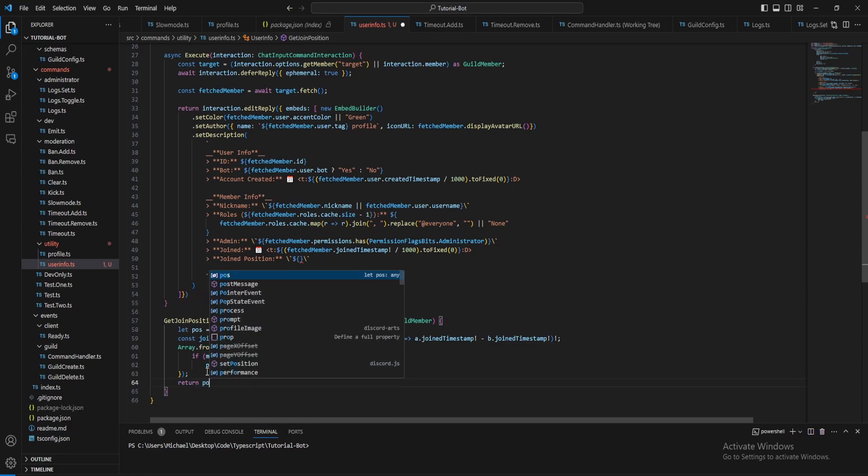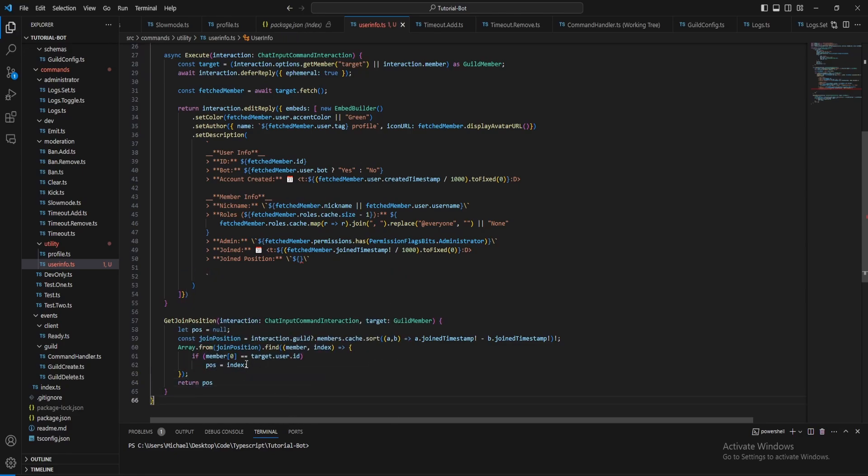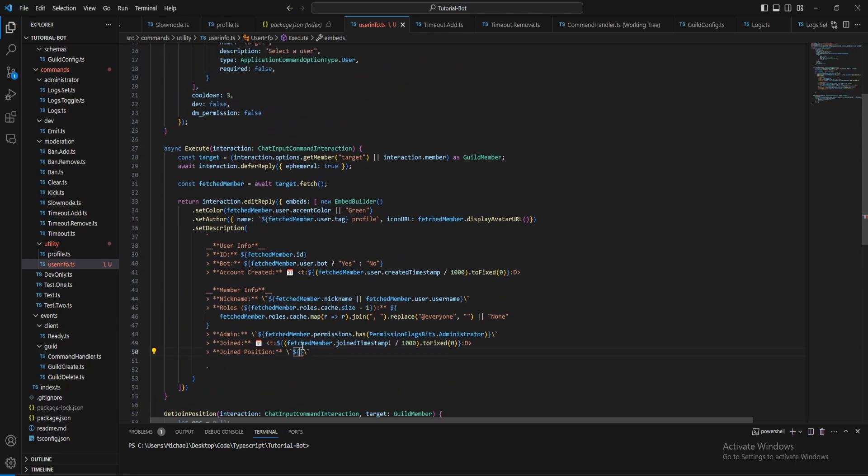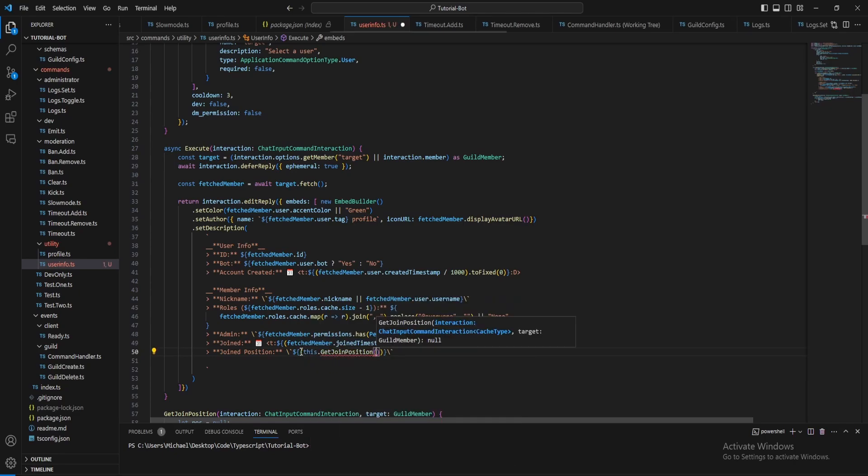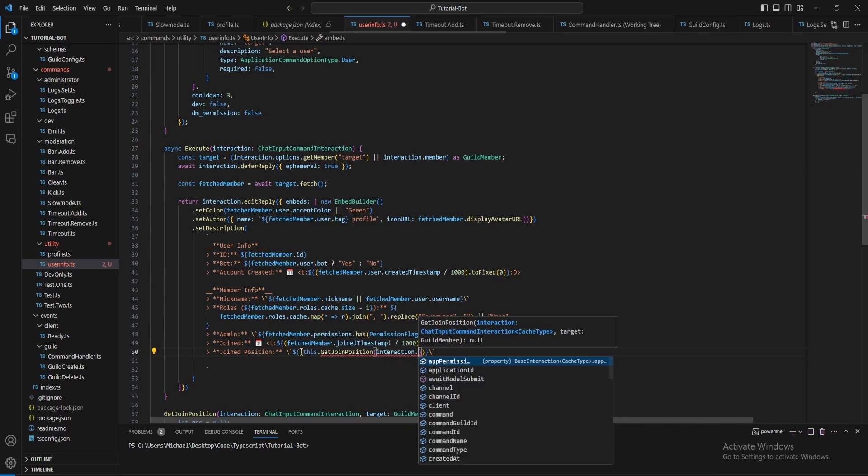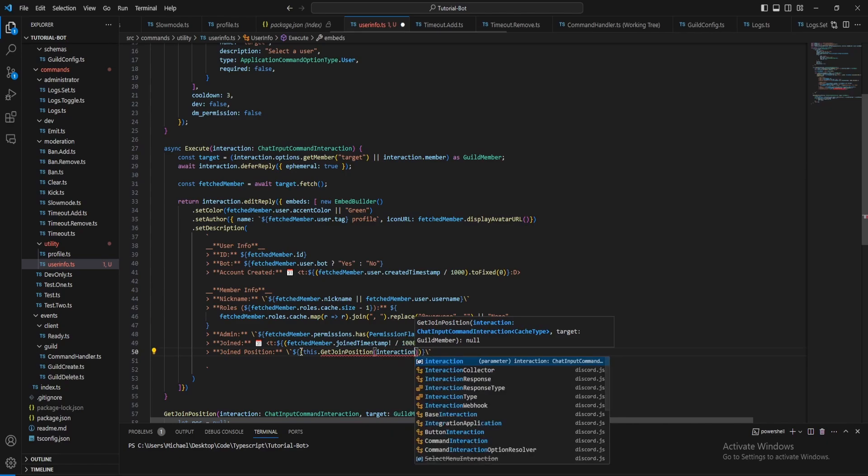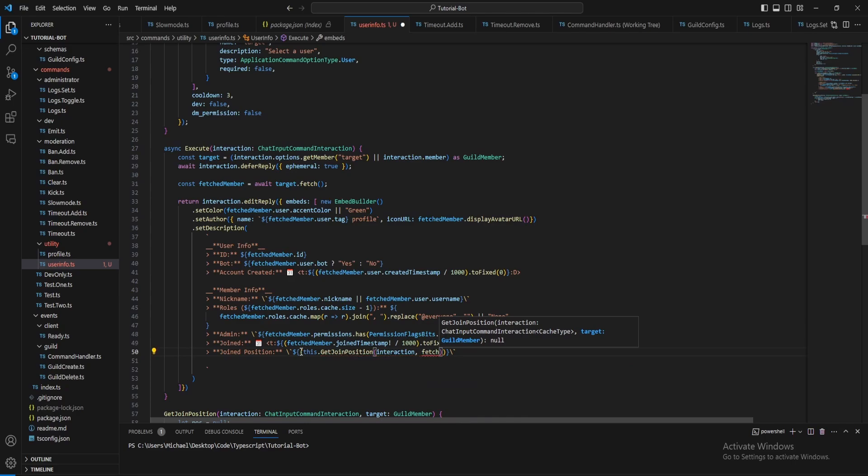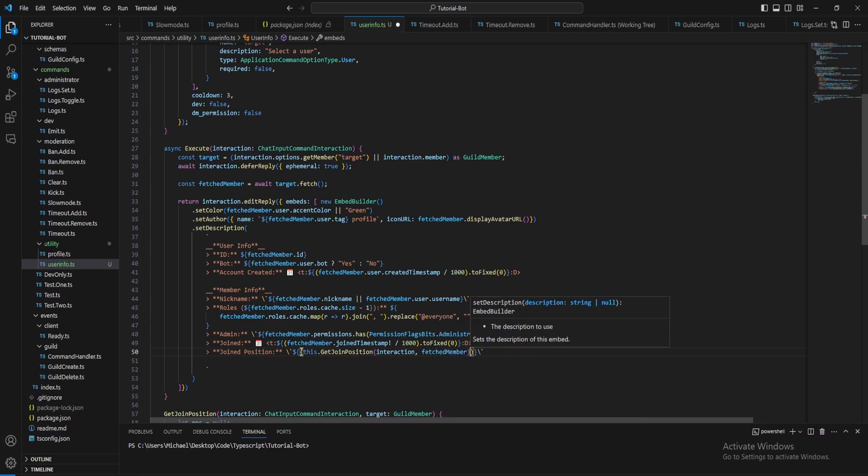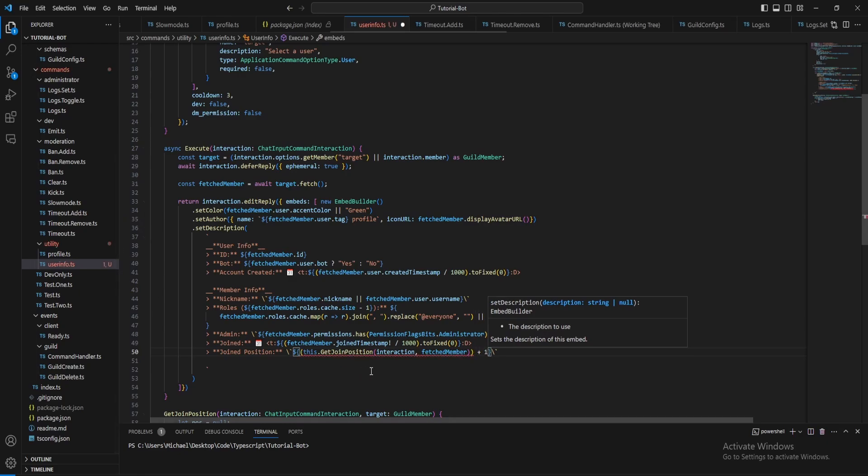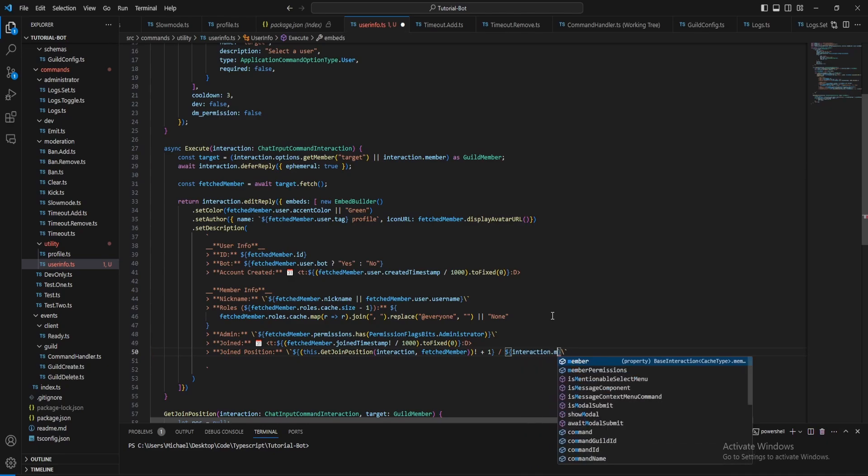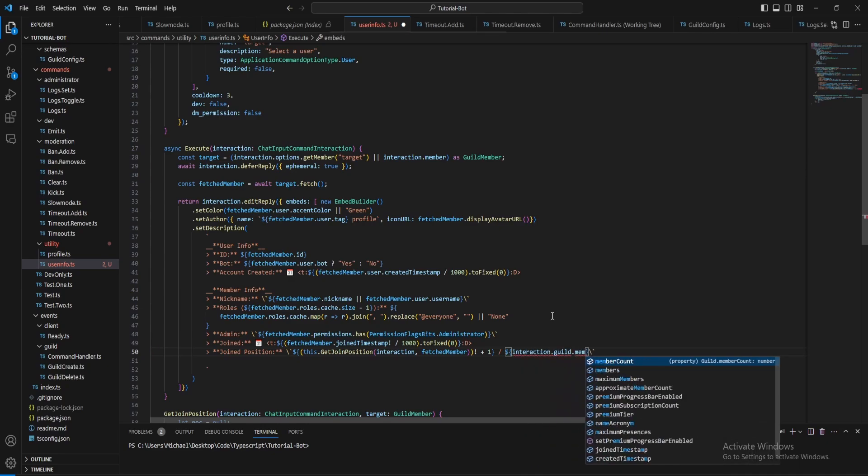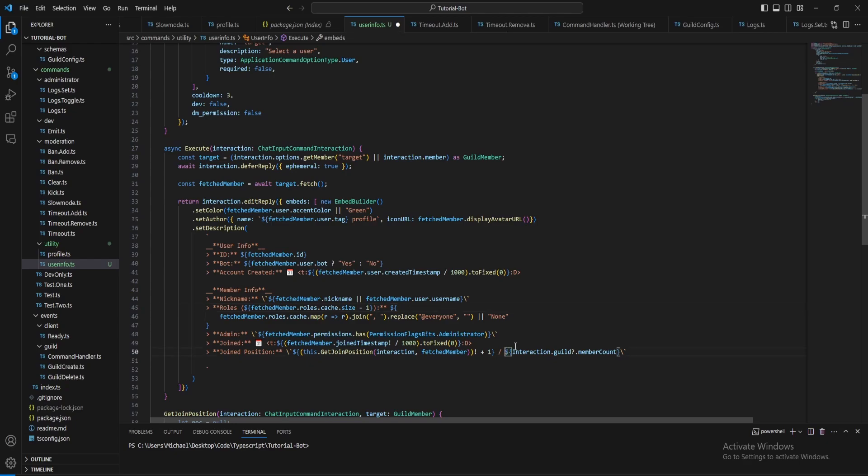Now we can do this. This dot get join position, pass in the interaction and pass in the fetched member. And then what we want to do is just plus one to that value. That can be null, so let's do that. And then we want to do out of the member account, interaction your dot member account. Let's also just put hashtags here.